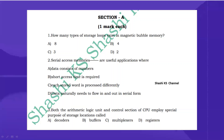Third question: both the arithmetic logic unit and the control section of the CPU employ special-purpose storage locations called? The right answer is registers. Registers are for temporarily holding data and high-speed data storage. So the answer is option D.